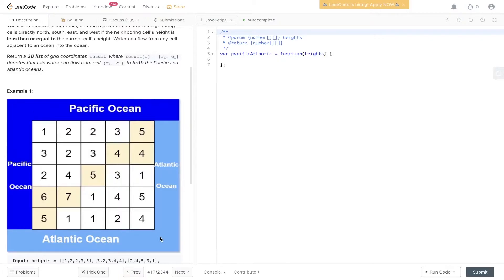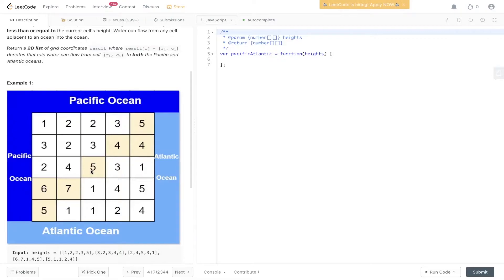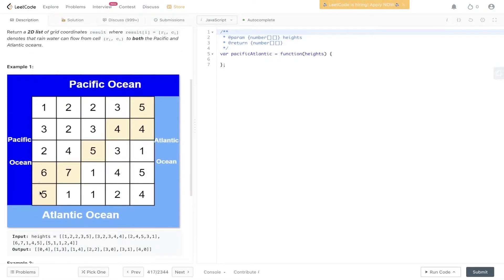We have a 2D board. The left side is bordering the Pacific, the top side is bordering the Pacific, the right side is bordering the Atlantic, and the bottom side is bordering the Atlantic. We need to work out which of these cells can reach both the Pacific and Atlantic based on the constraints that water can only flow from higher values to lower or equal values, moving up, right, down, and left. This is a standard graph problem — we'll be utilizing BFS or DFS. As shown in this example, all the values in yellow can reach both oceans.